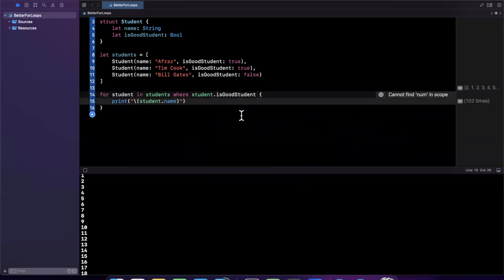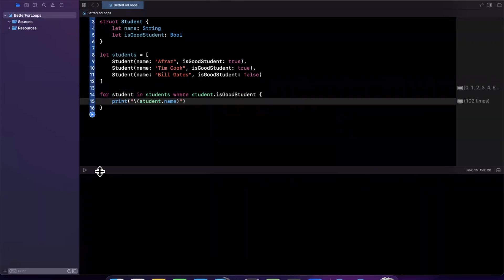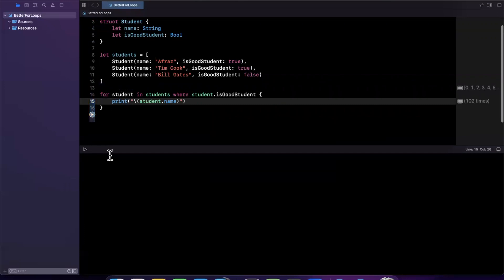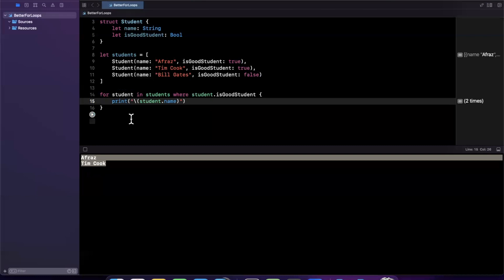We'll print out student dot name. So we're saying, give me all the good students and print out their names. Let's clear our console, pause this, and give it a run once more. Cool, I'm a good student and so is Tim Cook. Too bad Bill Gates.